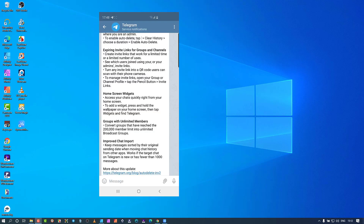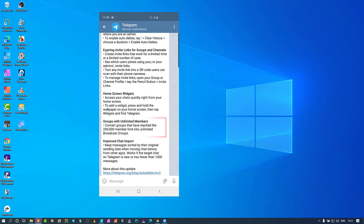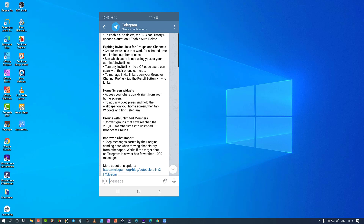One more thing about groups: if you're running a group and it becomes so popular that you reach 200,000 people, you can flip a little button and change it into a broadcasting group — meaning unlimited numbers of people have access. With a broadcasting group there are a few slightly different limitations for users, but the admins keep all the same powers over the users in the group.